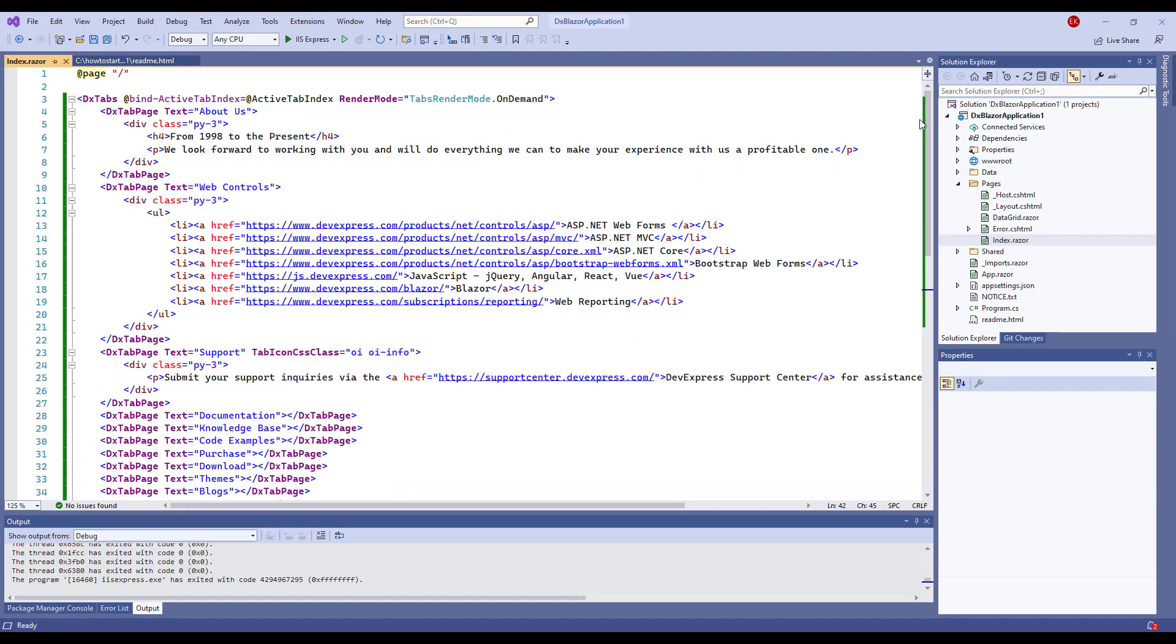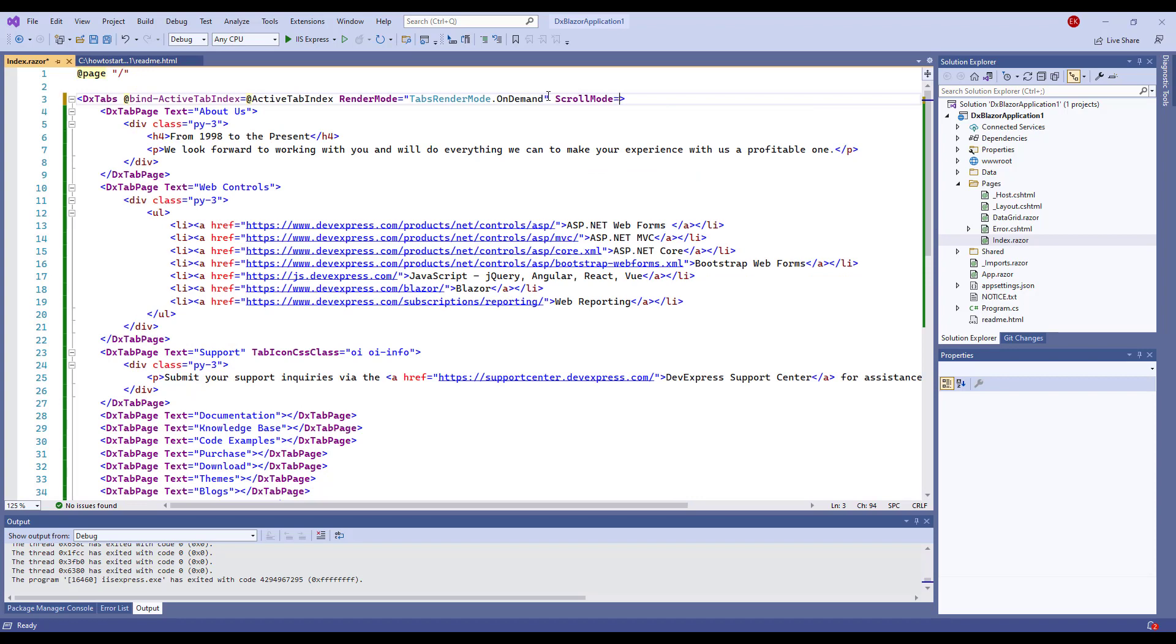I set the ScrollMode property value to NavButtons to align all tabs in one row and use buttons to navigate between them.